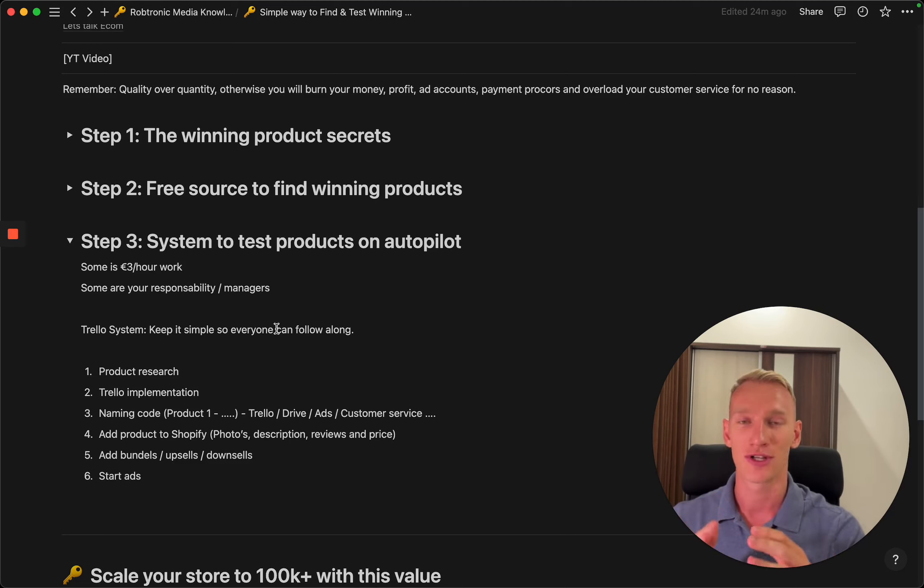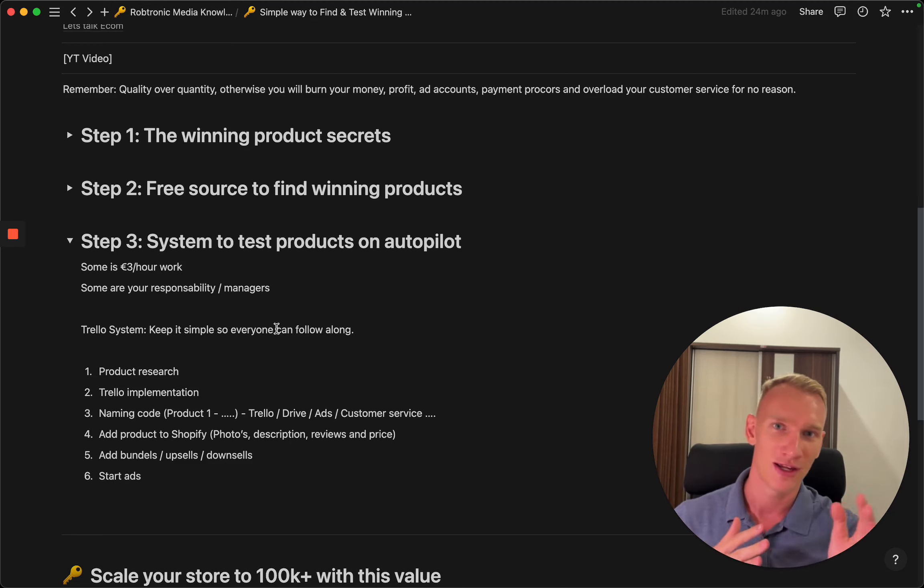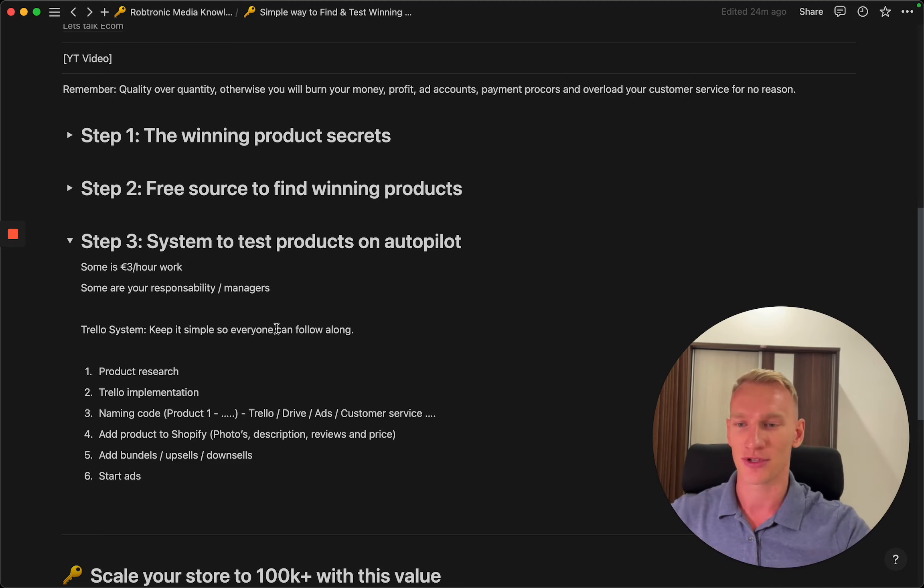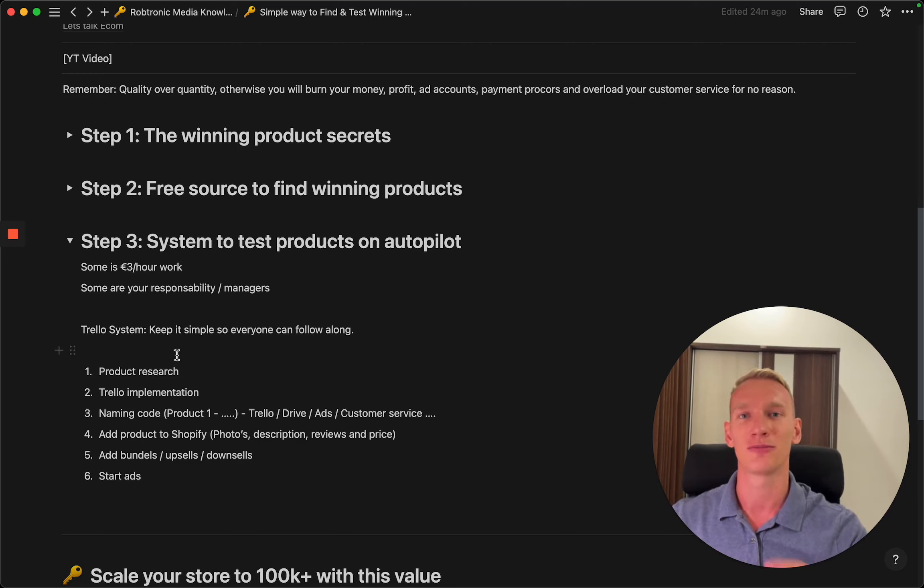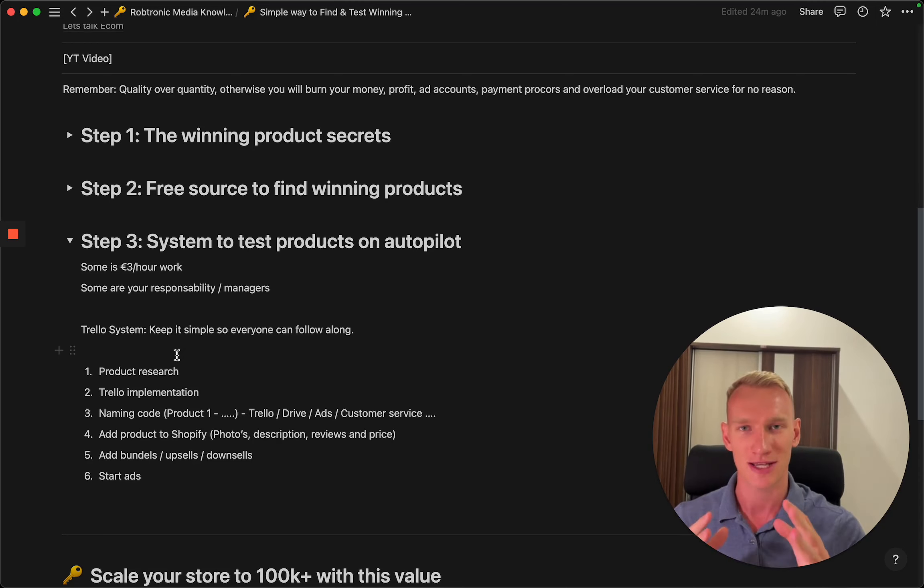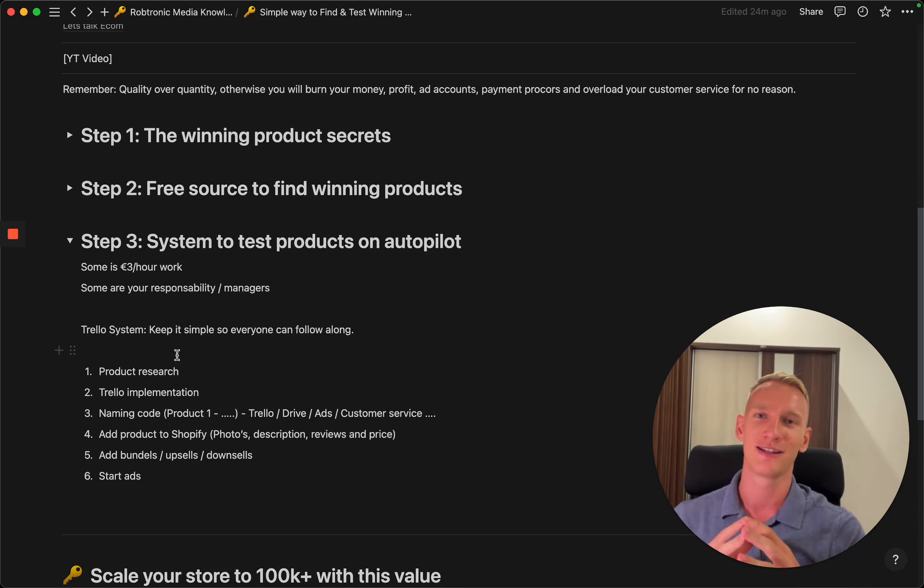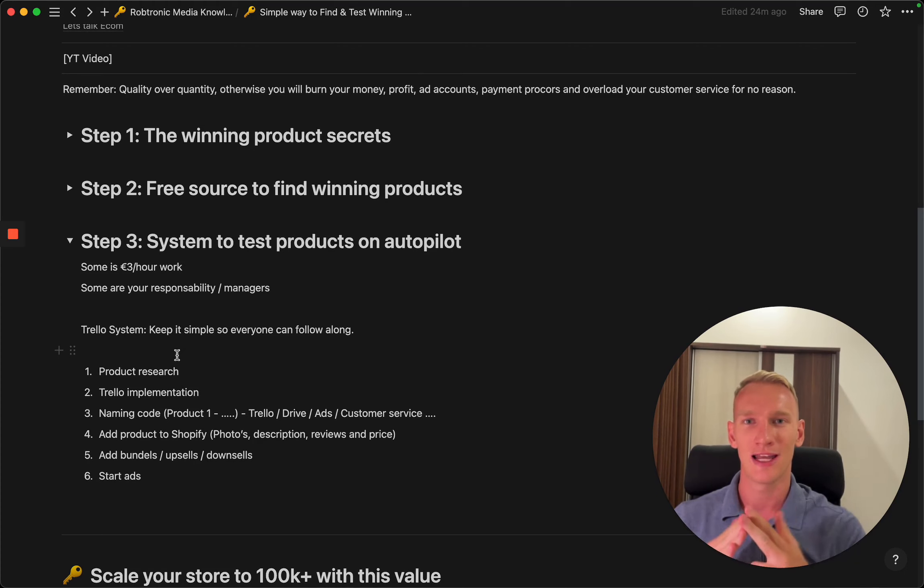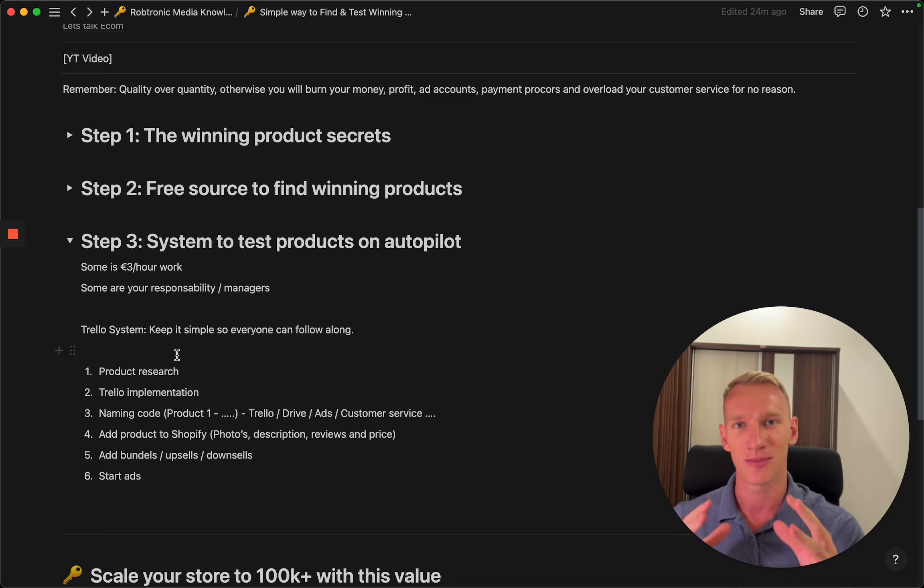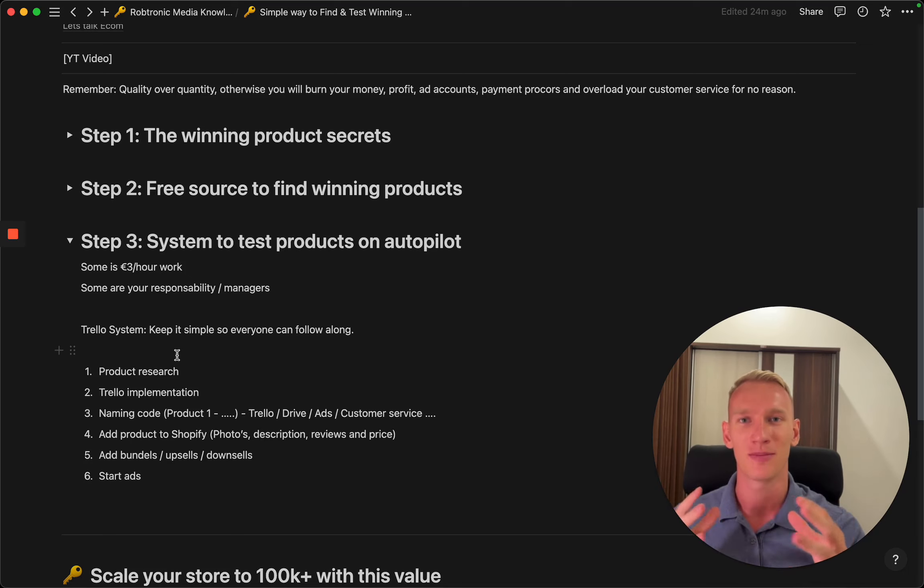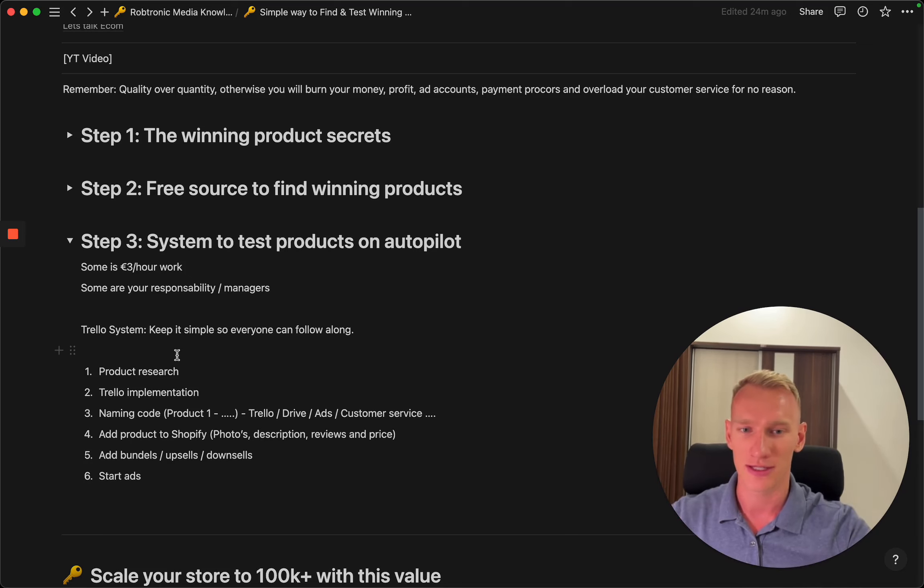This research basically contains six steps. One other thing I would like to mention is keep your system as simple as possible. We literally tested Notion, Monday, ClickUp, whatever system tools are there, but we find most success in the one that is simple because everyone can understand it and make it work.